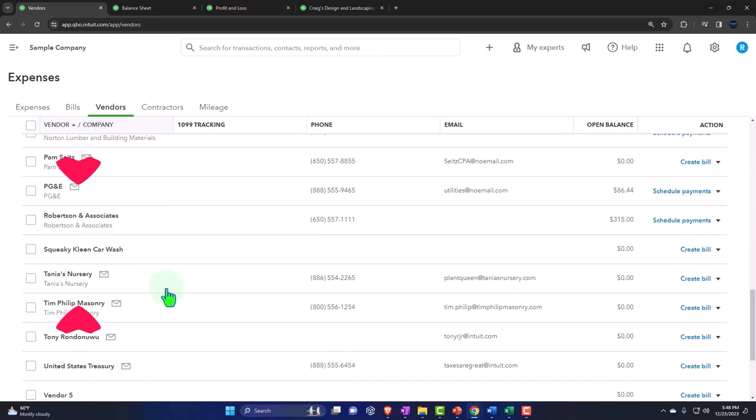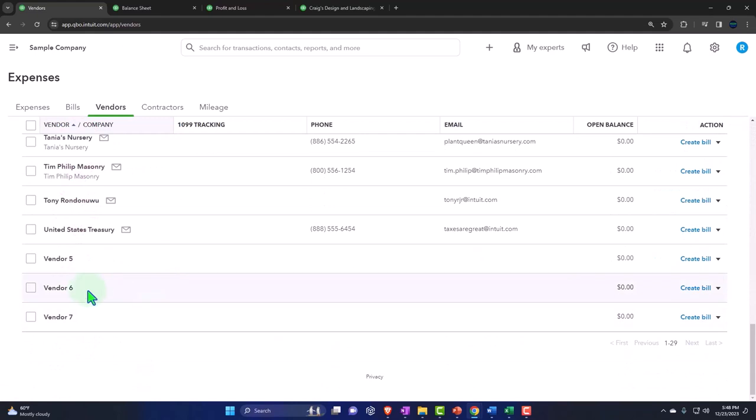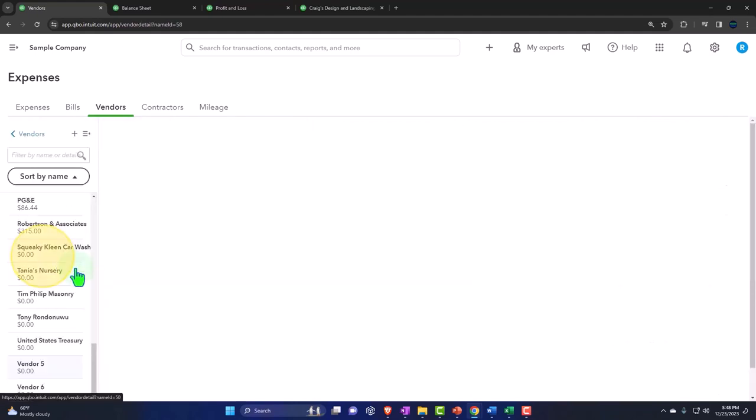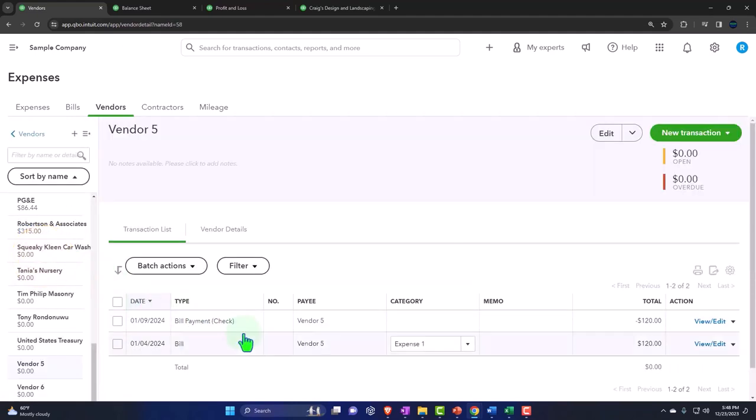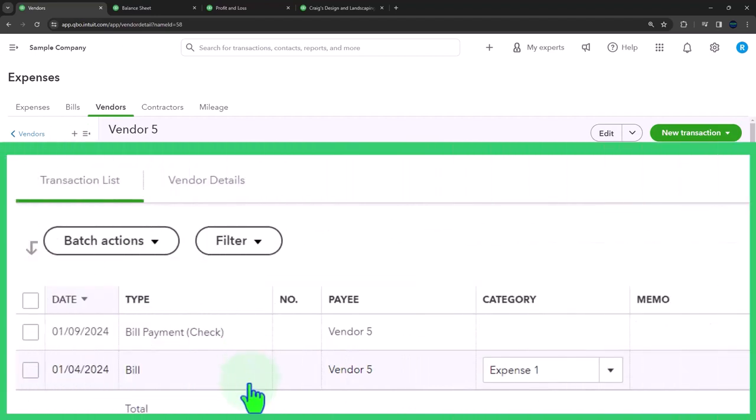Let's clear the filters and let's look for our vendors. Here we go. Let's just look at Vendor 5, and we could see the activity. If we talk to the vendor, of course, we can say, they're going to say, did you pay us? We're going to say, yeah, we entered the bill here and it was paid. The pay bill happened at this time, right?